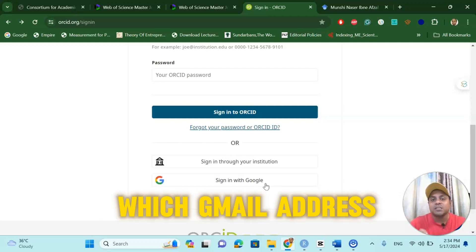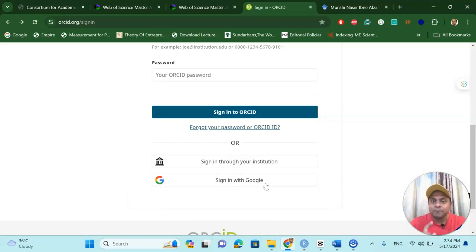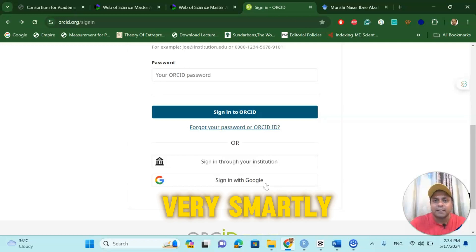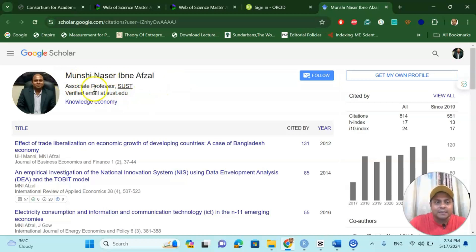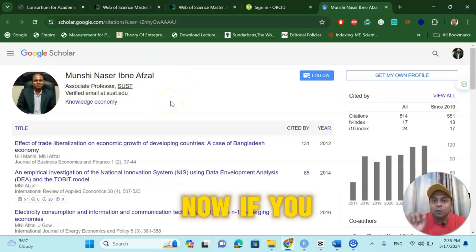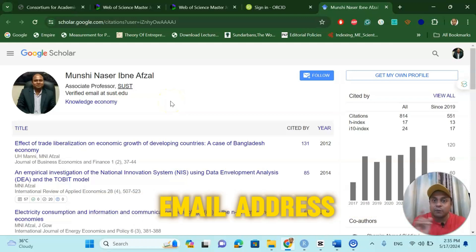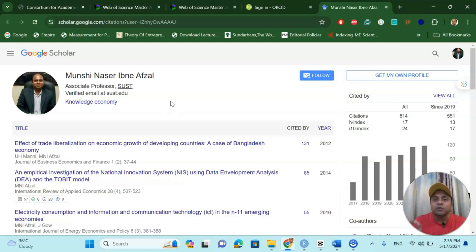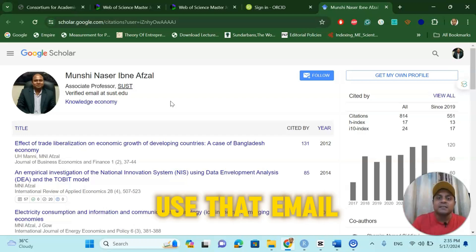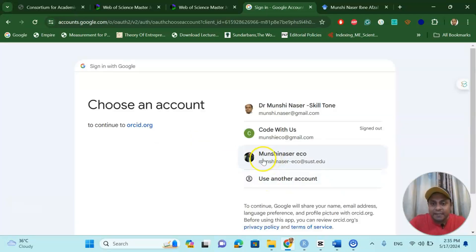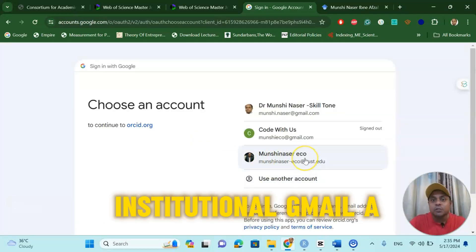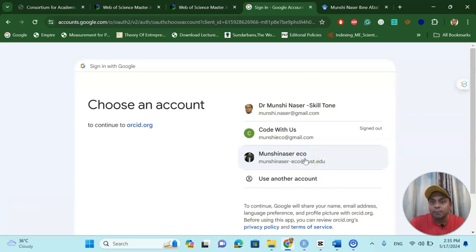Now, the question is: which Gmail address should I use? Here you can use it very smartly. In my case, you can see my Google Scholar profile uses my university email address. If you have your institutional email address — very importantly, your institutional email address — use that email address to log in to your ORCID ID. I am using my institutional Gmail, and that is very important to remember.